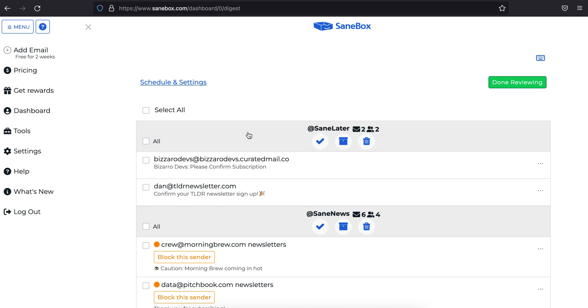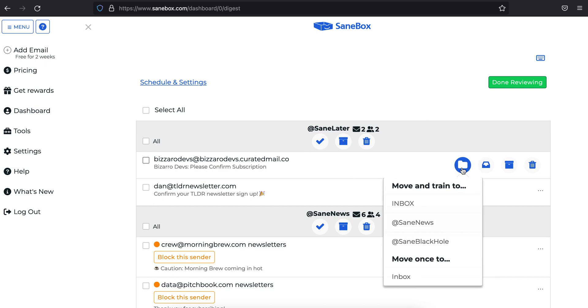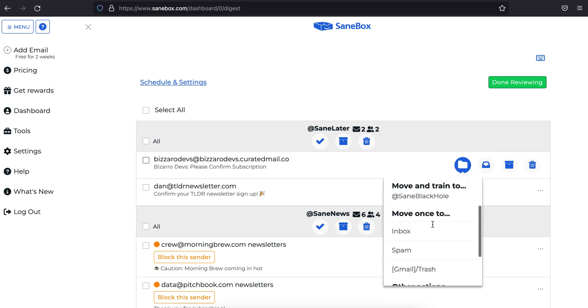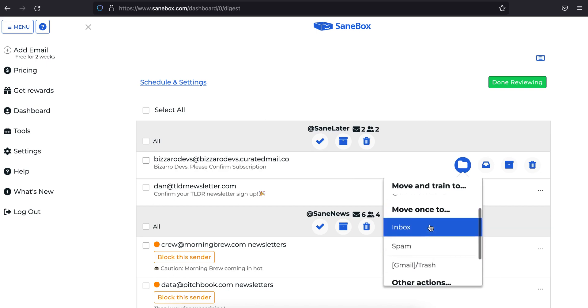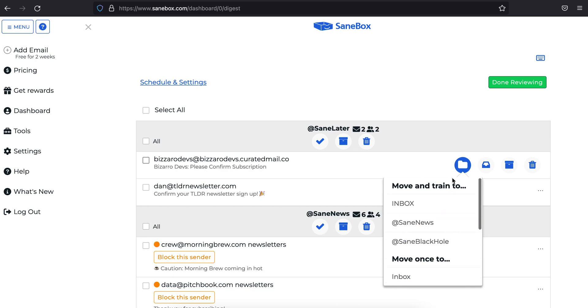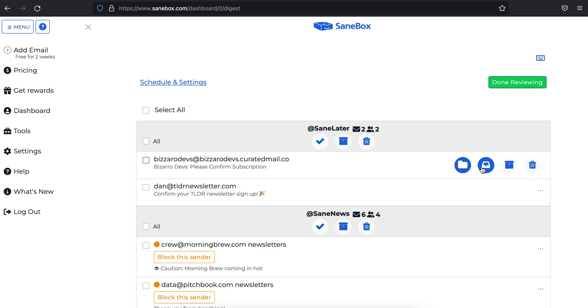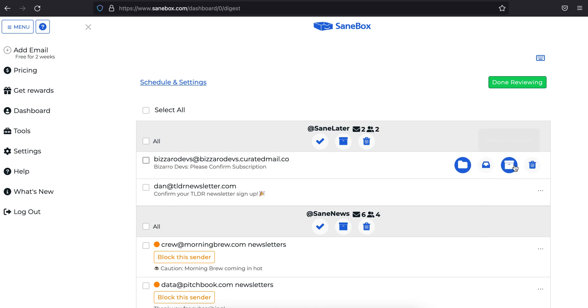If you need to take action on a single email, just hover your mouse over it. You'll then see some options pop up off to the right. Here, you can click the first option to move and train an email to one of your folders, or move it to one of your non-SANE folders without doing any training. You can also send it to the inbox just once without updating the training, archive it, or send it to the trash.